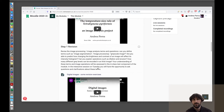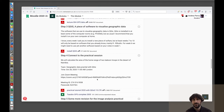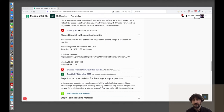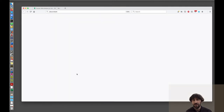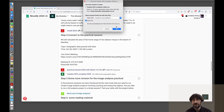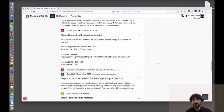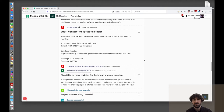We start from Moodle, the Moodle page of our data analysis module, and we scroll down to the section of this week where we have the coordinates that we use for the practical today. This is the Tsaobis GPS complete 2005 file. This is a CSV comma-separated value file. It contains coordinates of two troops of baboons that were followed by researchers over several months, and in this file we have a few months from the 2005 season.